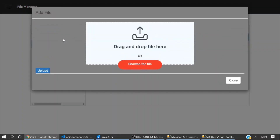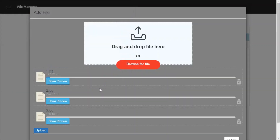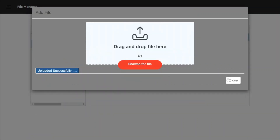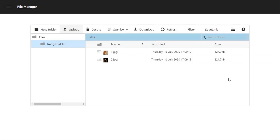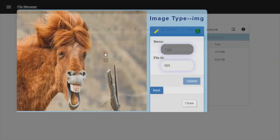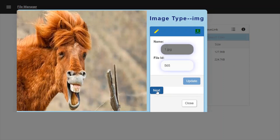Now we will upload some files in this folder. Here we can see the preview of any file, and we can hide the preview and we can remove any file from the list. So here all files are there. Now click on any file — now we can see the gallery with all details of the file. Here we can rename the file.